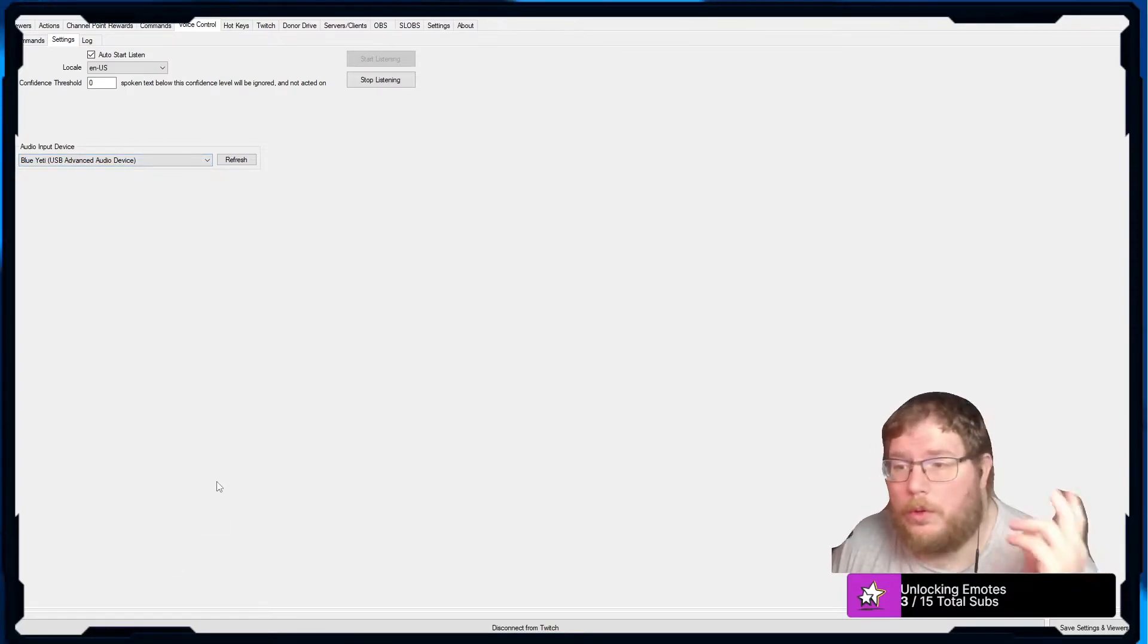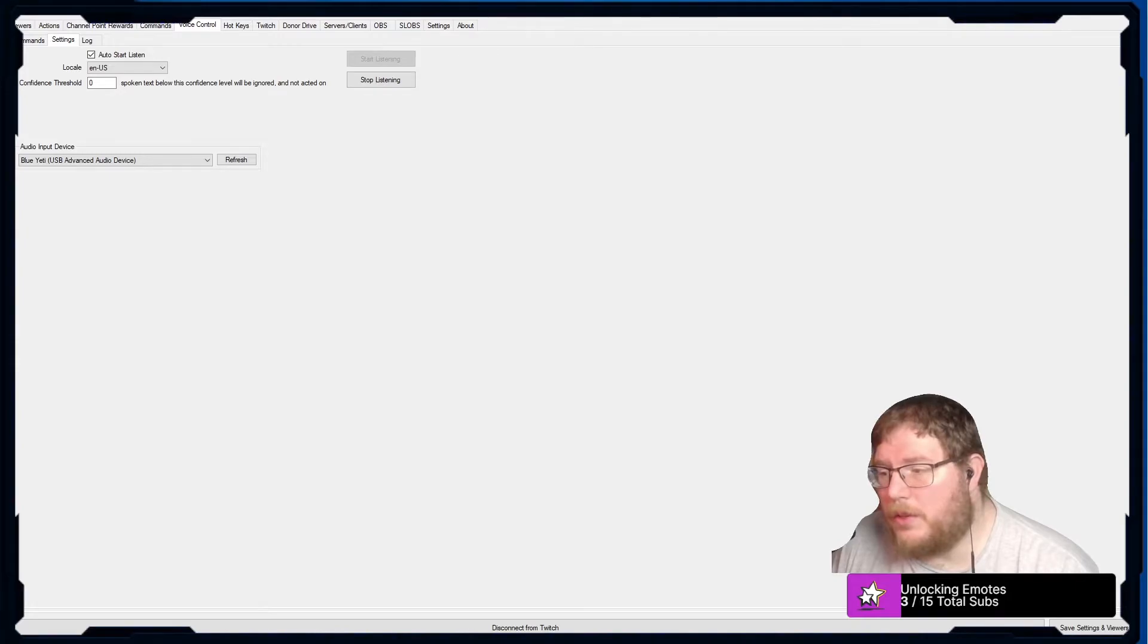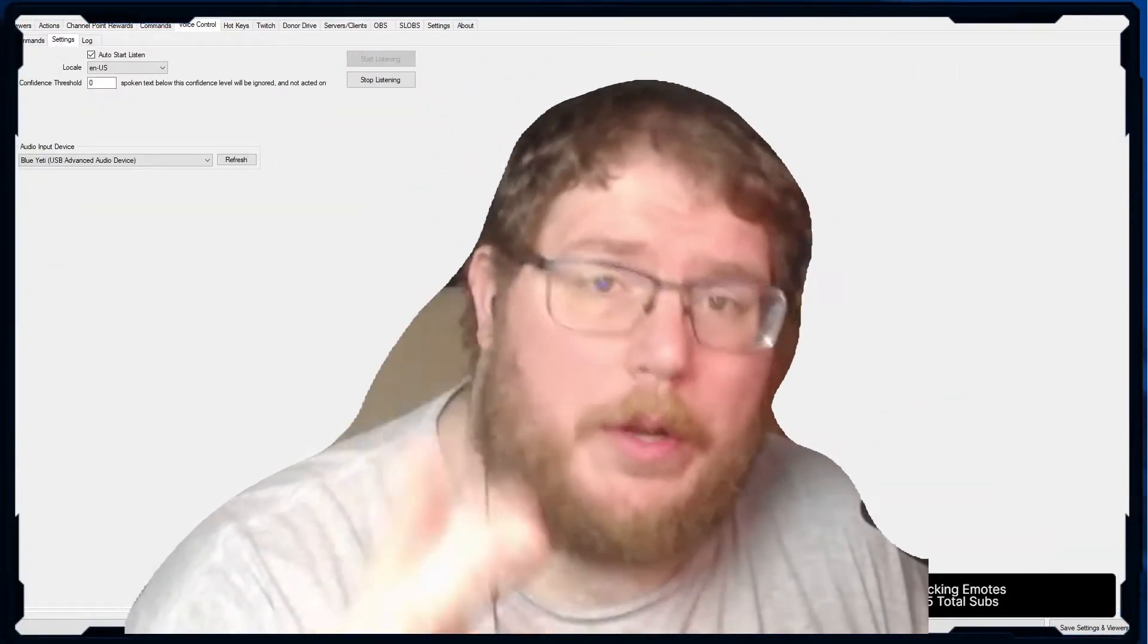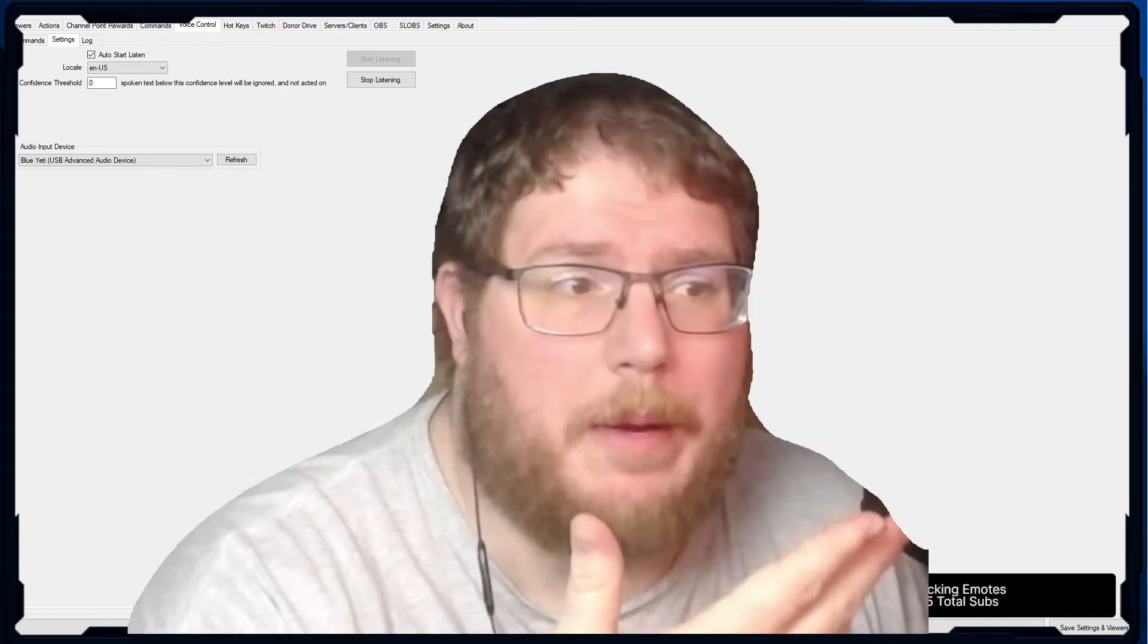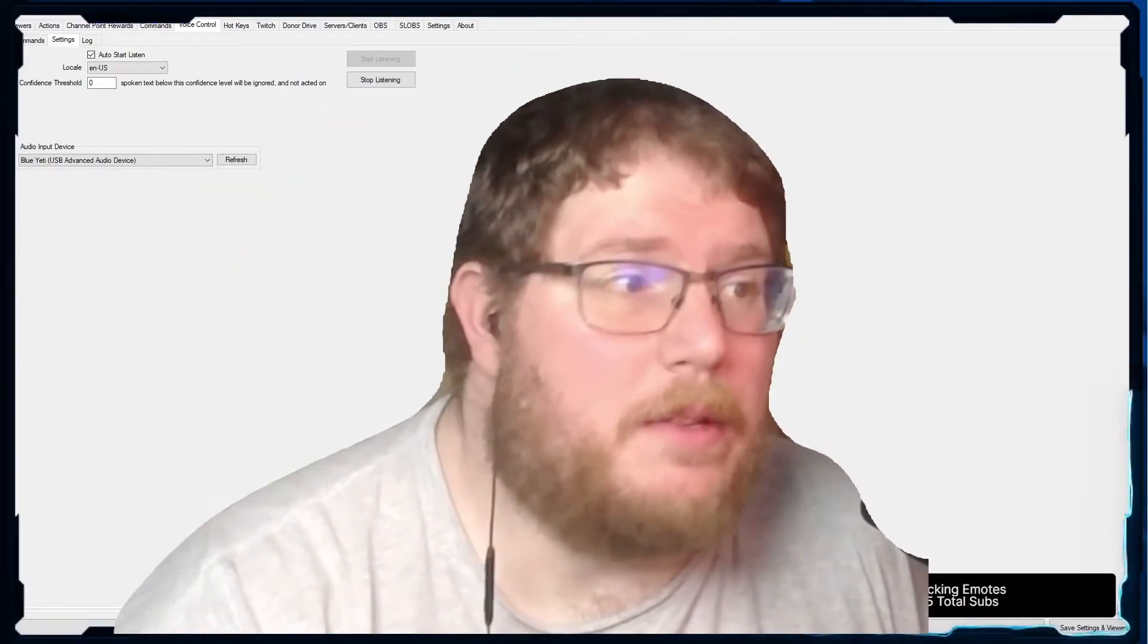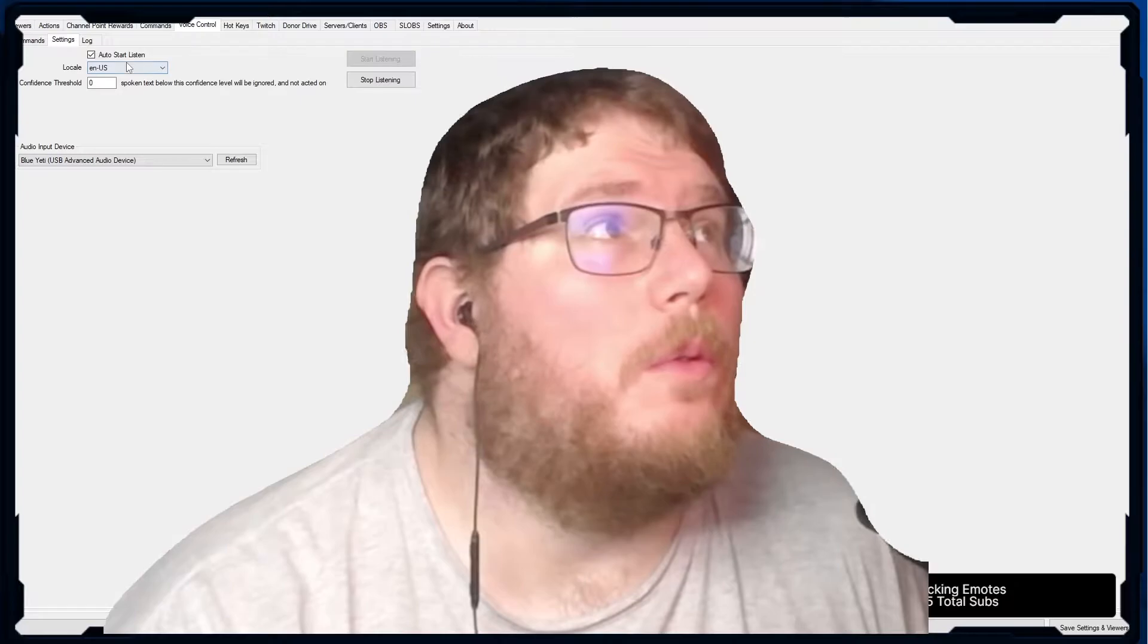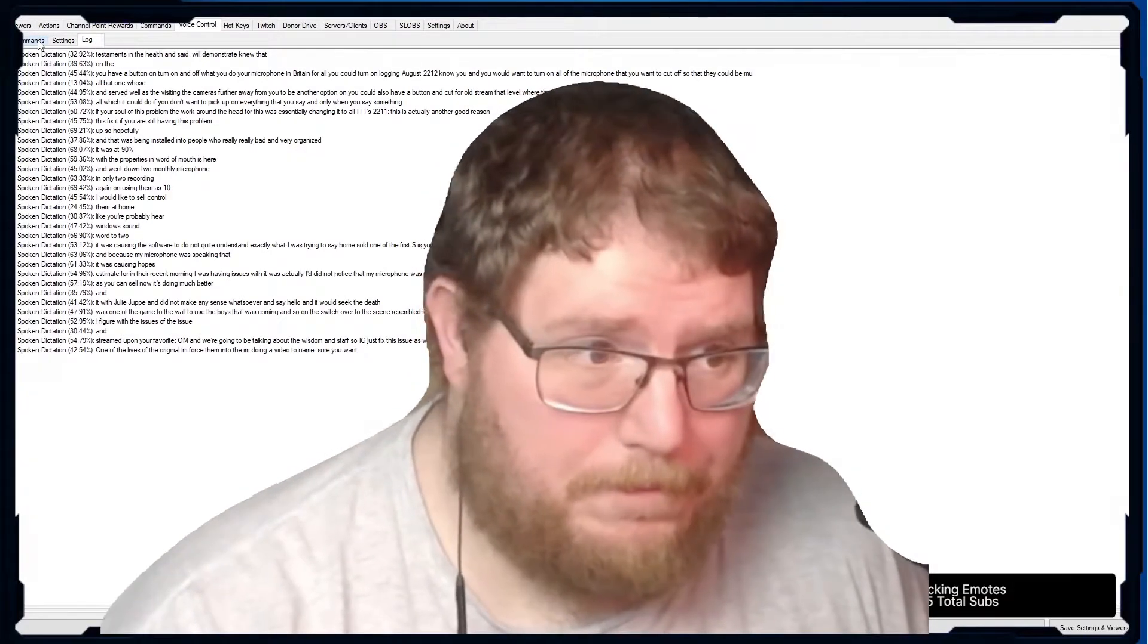You could also have a button in Touch Portal, Stream Deck, whatever the case is. You can have a button turn on and off like you do your microphone, your regular microphone. So that could be an option as well. Test commands that we have, in fact I will demonstrate now. Thank you.